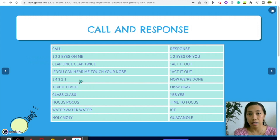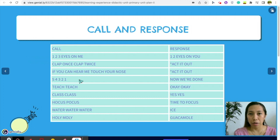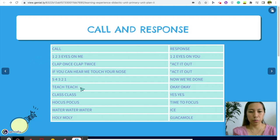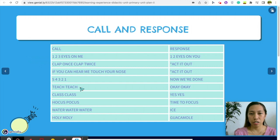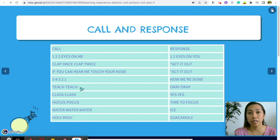I use 'Five, four, three, two, one, now we're done' during tests. When students are almost done, I ask how many more minutes they need, or I tell them how many minutes remain. At the end of that time I say 'Five, four, three, two, one' and students say 'Now we're done.' I learned from my college professor: when you say 'Teach,' students say 'Okay,' or vice versa — it's an attention grabber.